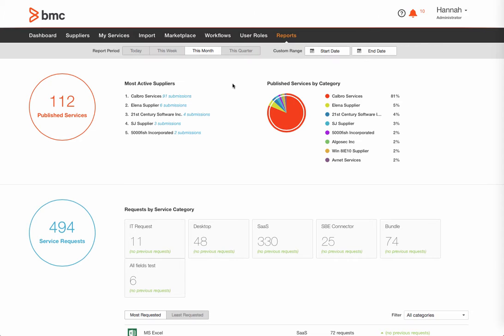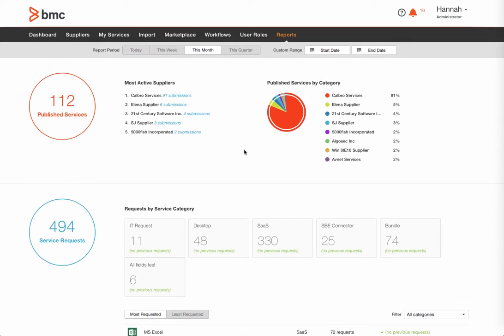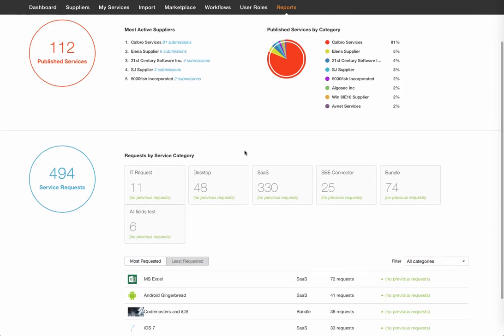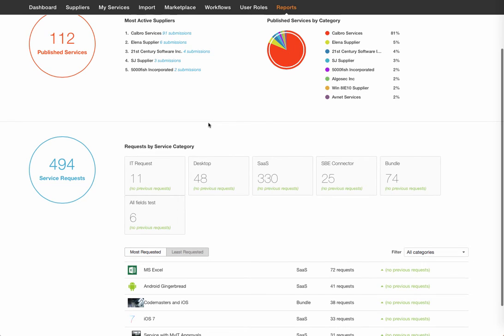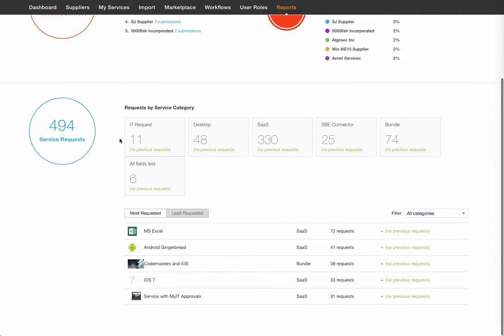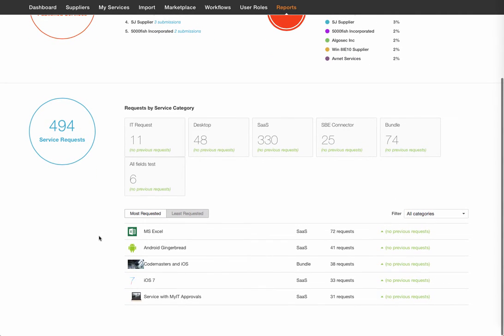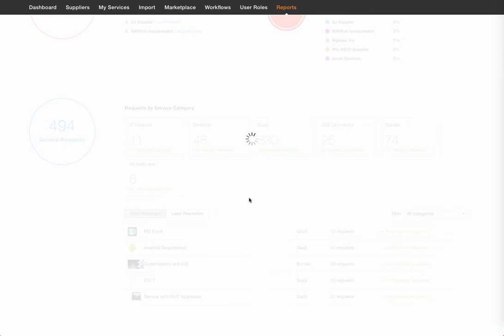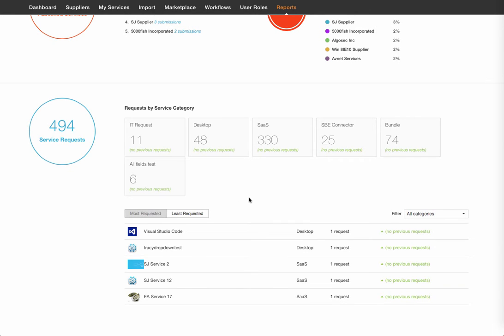Our service trending report captures information on our most active suppliers as well as services that are published by category. We have information related to service requests and the categories that those requests belong to, and we also have the ability to look at trending requests, the most popular and the least popular services at any given time.